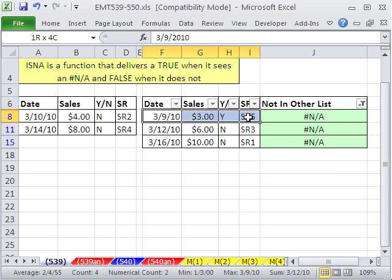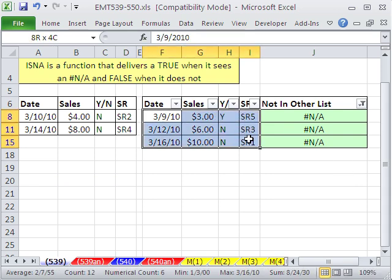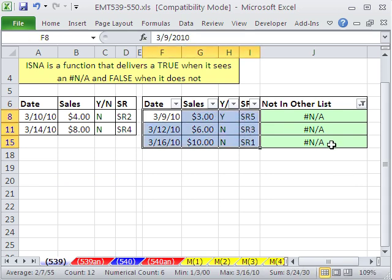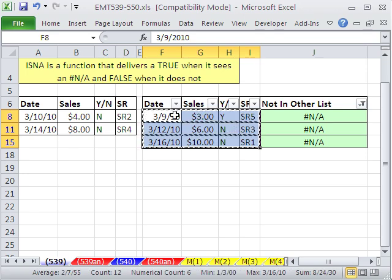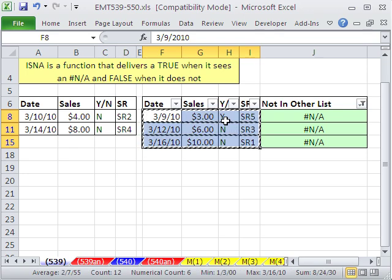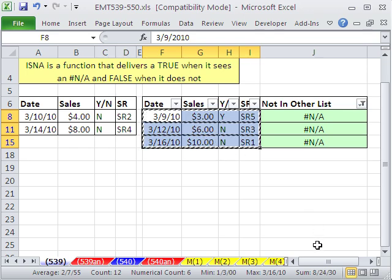And I want to unselect all and select the NAs only. There we have it. There's our three records. Now when you're copying a filtered list, when you use Control C, you see the dancing ants are marching and dancing around just the visible cells. So that's kind of cool. You copy it.